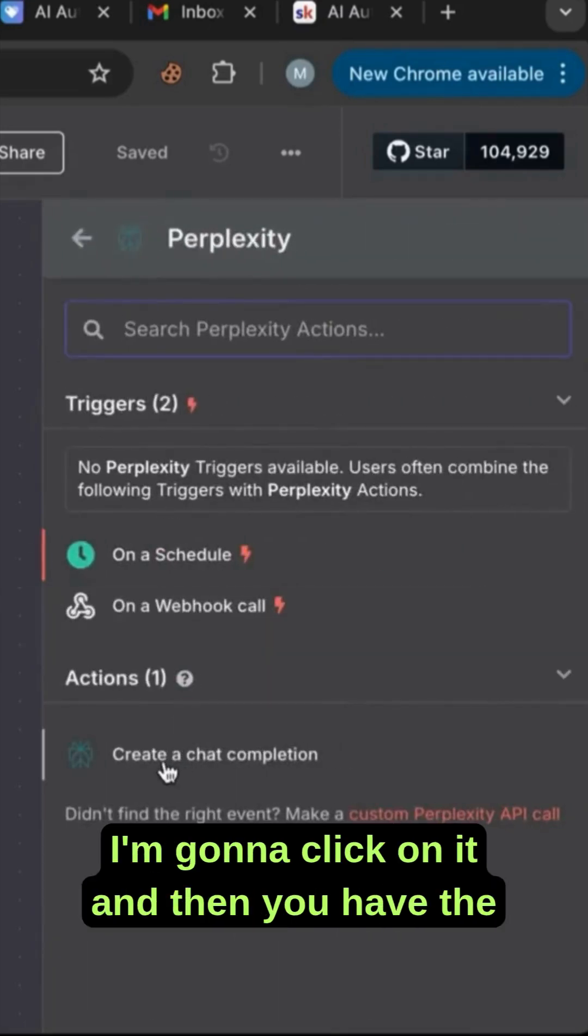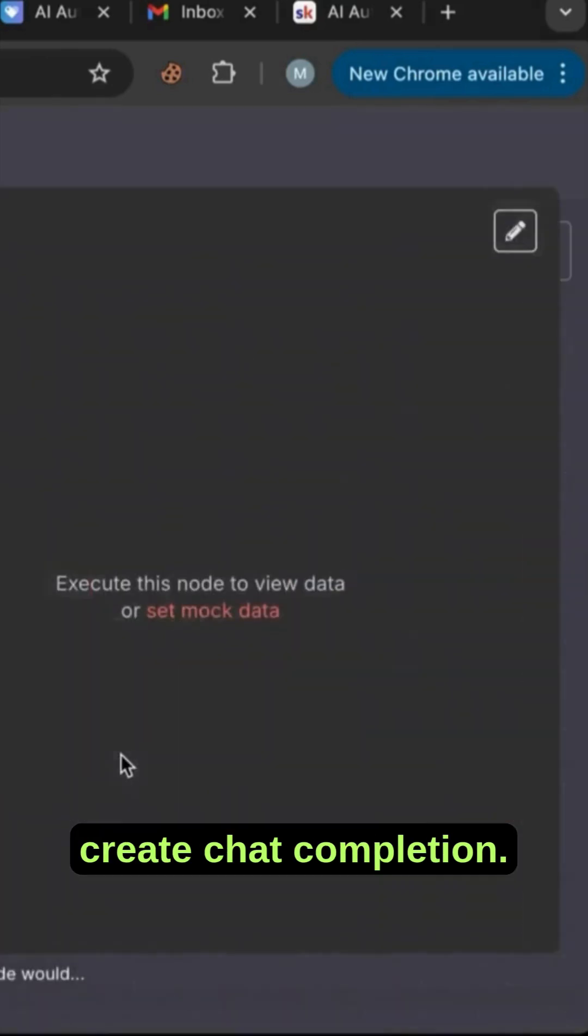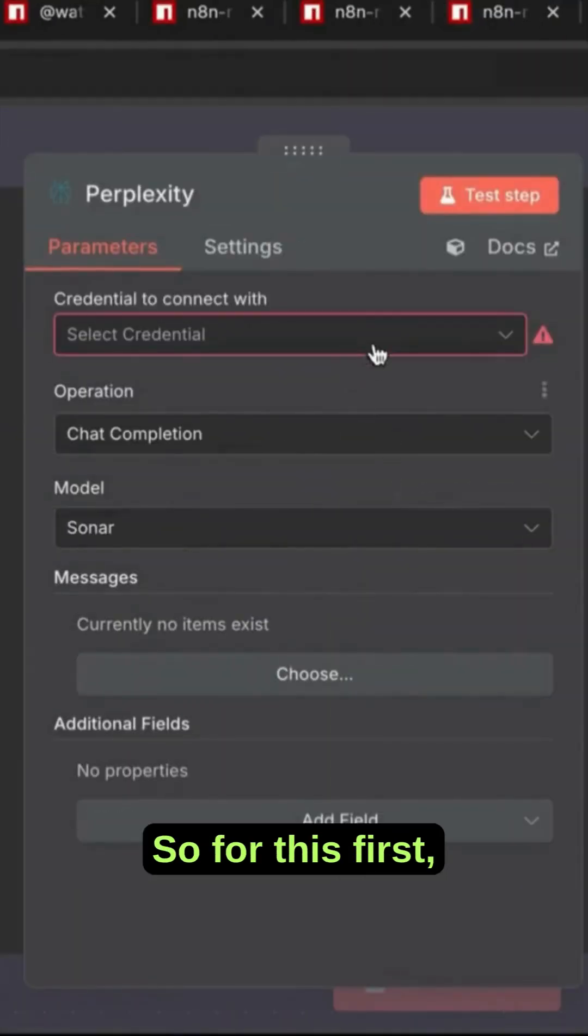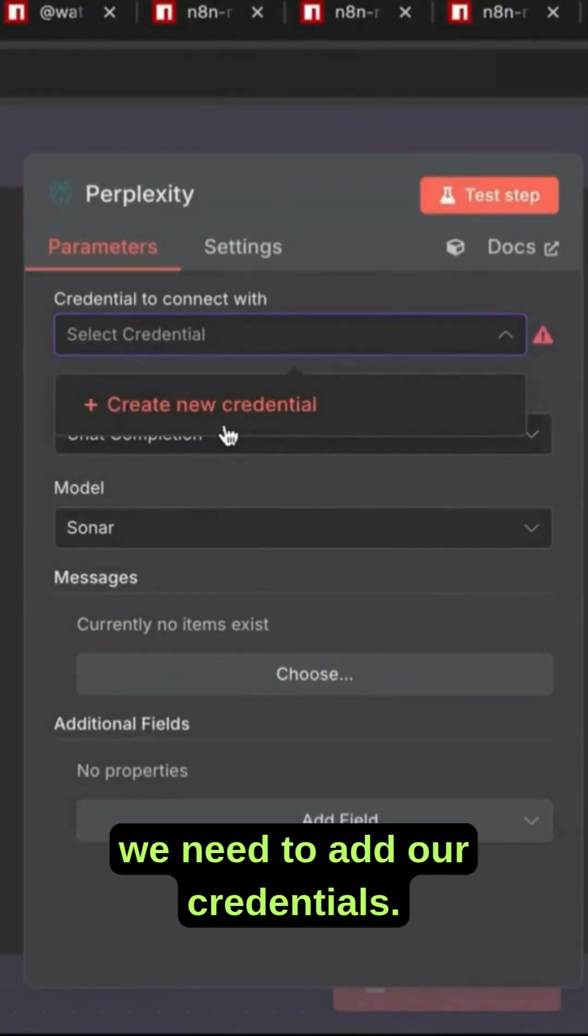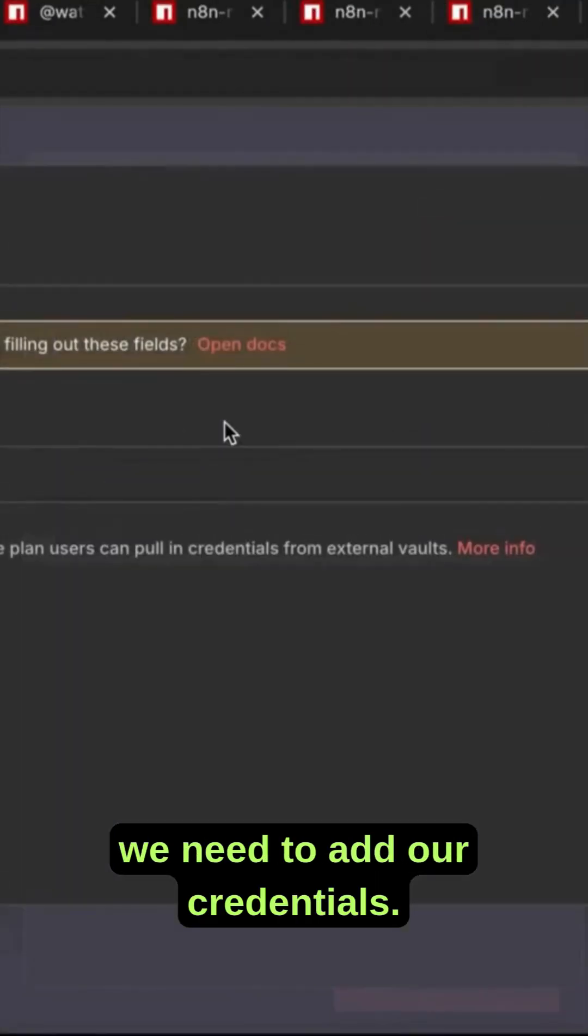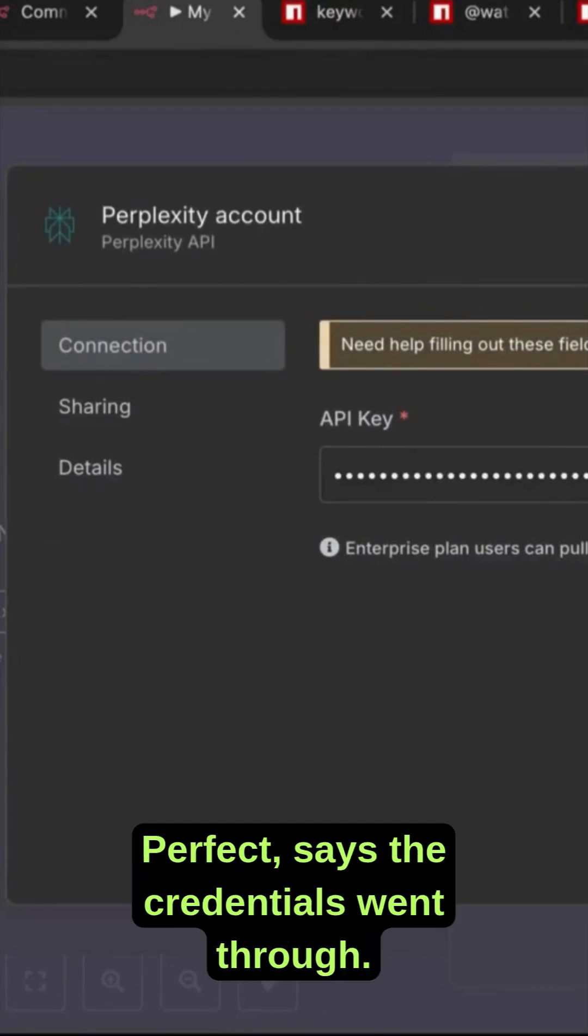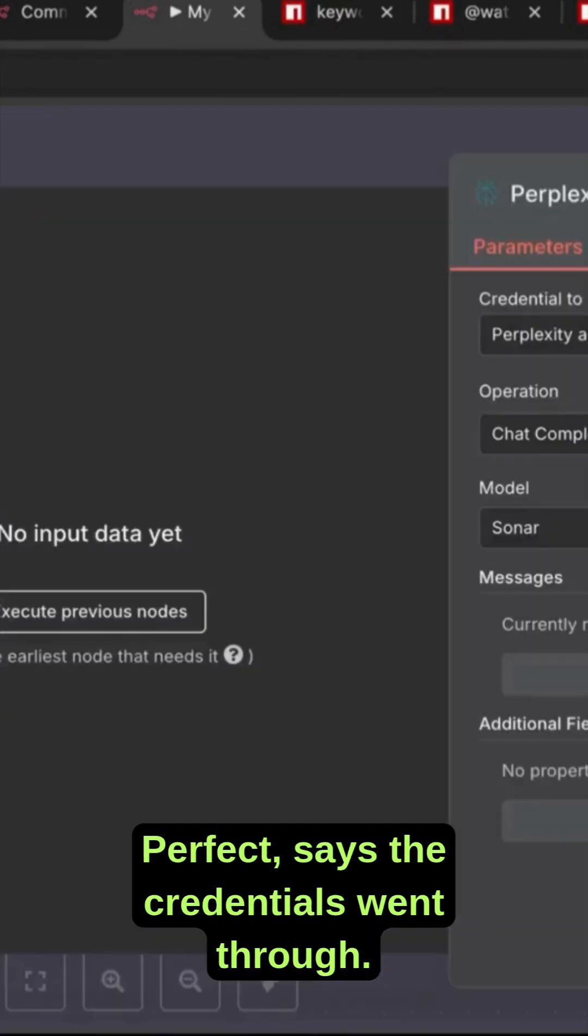I'm going to click on it and then you have the create chat completion. So for this first we need to add our credentials. So I'm going to add my API key. Perfect, says the credentials went through.